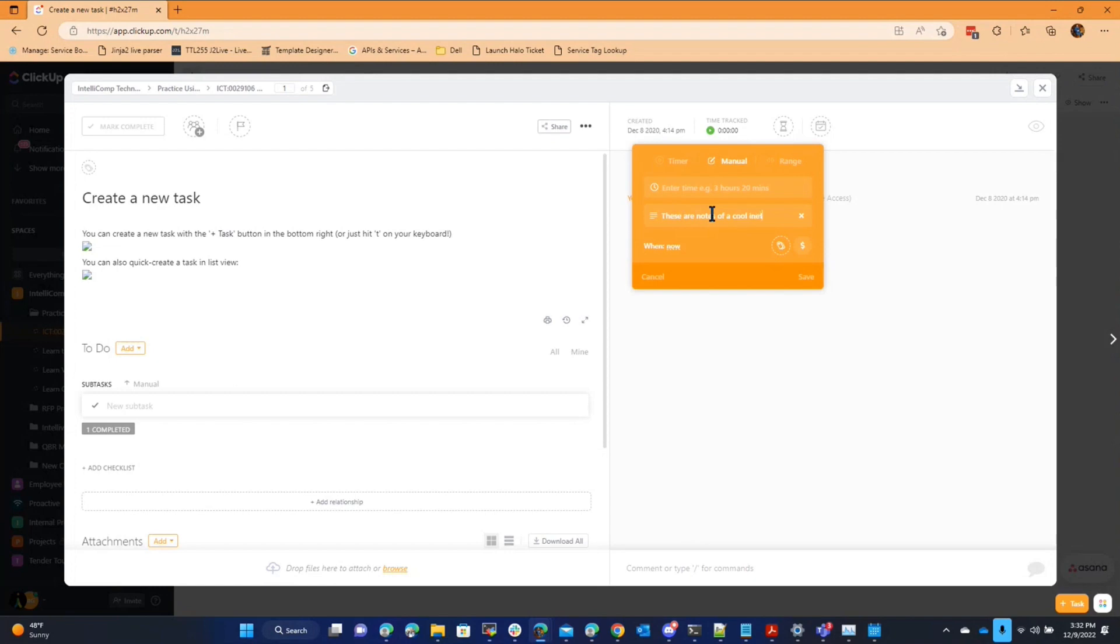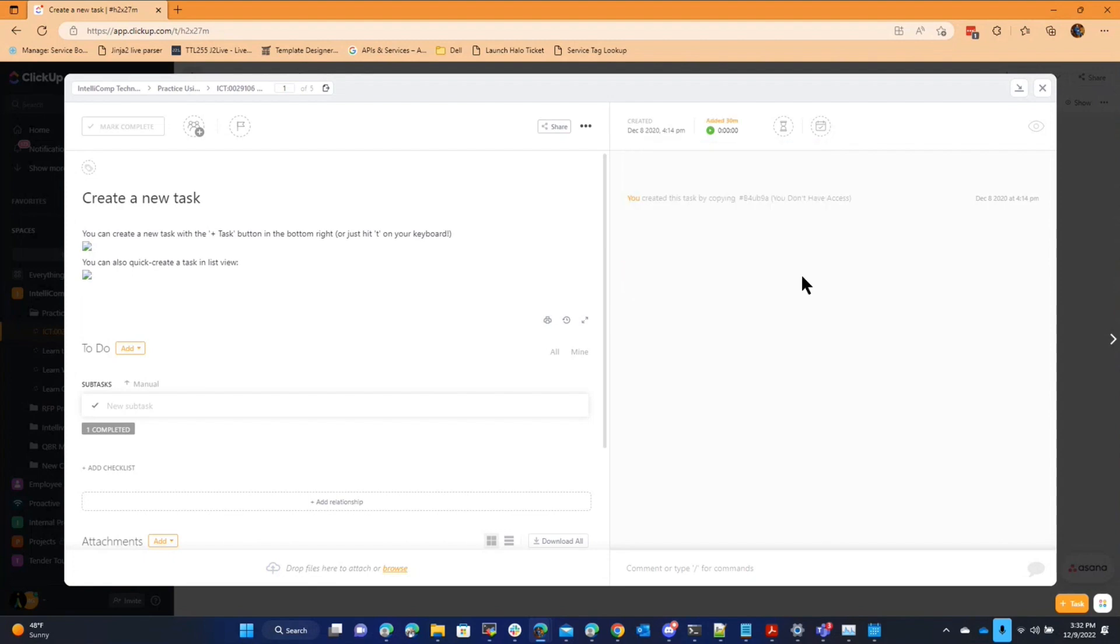Almost got that going. And then we want some time, which is 30 minutes, and save.